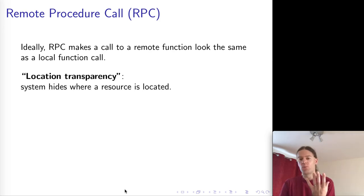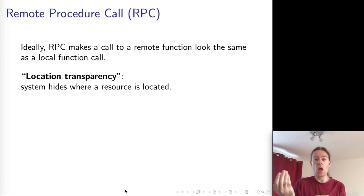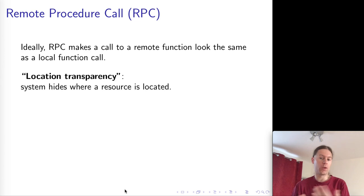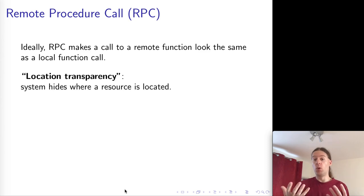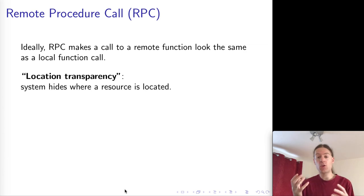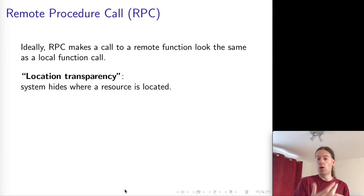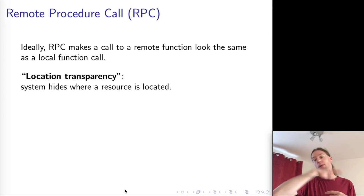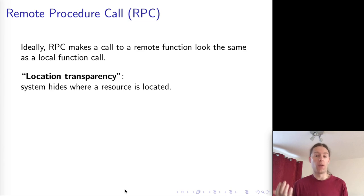The ideal is that a function call to a different service looks just like a local function call. Since we know what functions in our programming language look like, we'd like the remote RPC to look just like that. This principle is called location transparency — whether the object you're calling is in your own process in your local address space, or somewhere on the other end of an internet connection, we want that to be transparent and not be able to tell the difference.